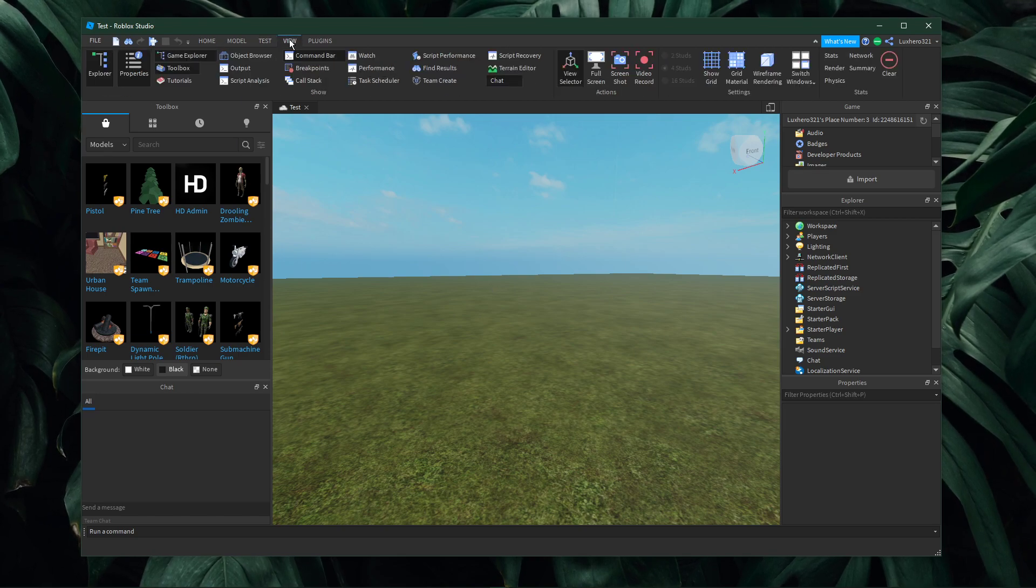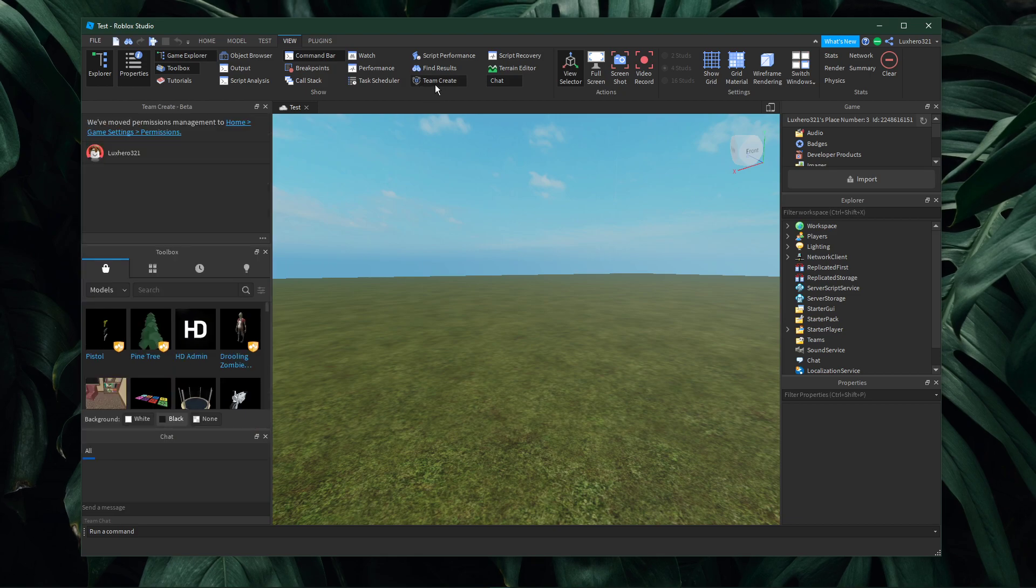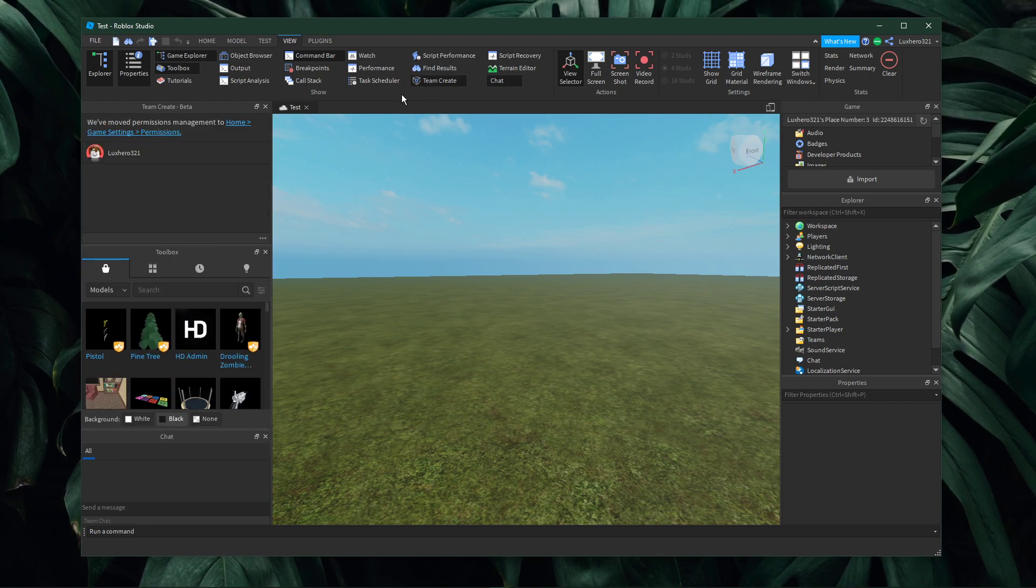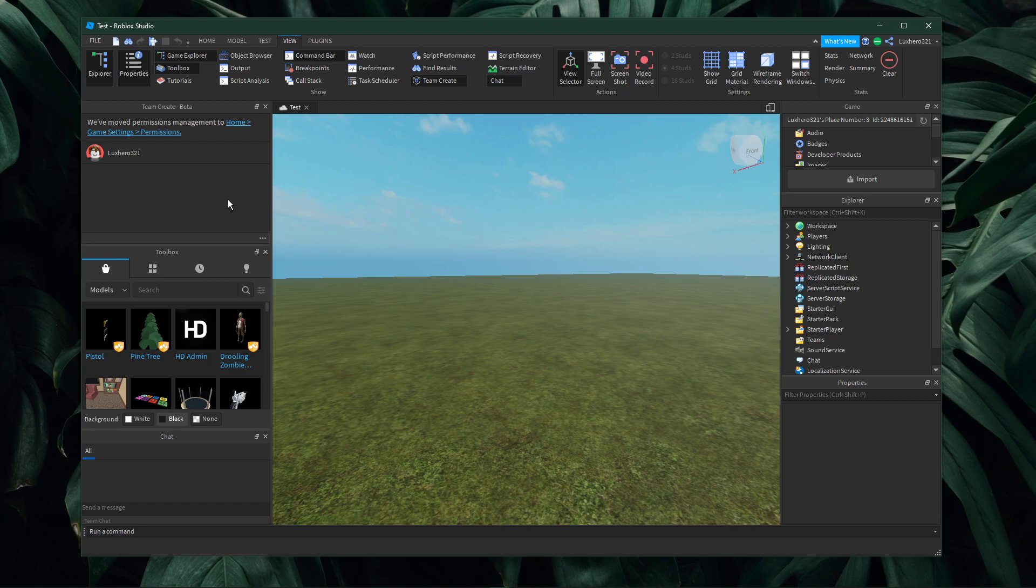Here, navigate to View and then Team Create. In the Team Create panel, make sure to select Turn On.